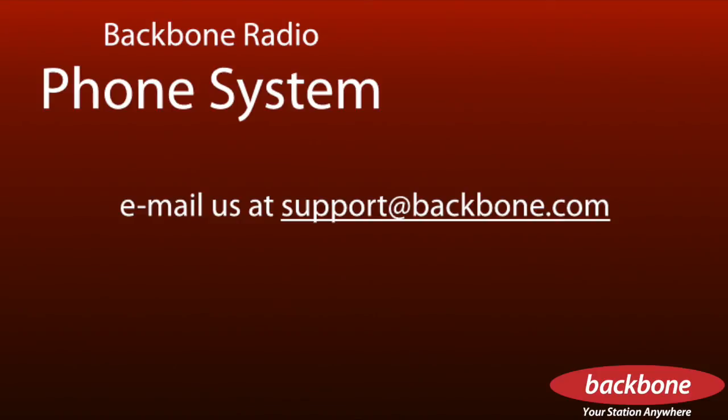For any more questions, please email us at support at Backbone.com. Thank you for watching.